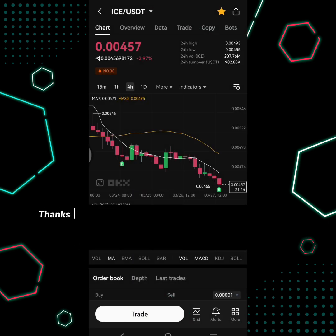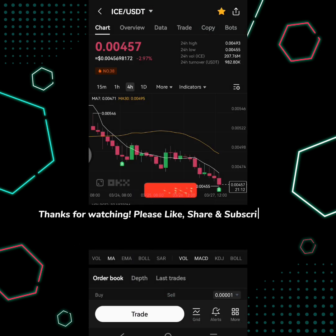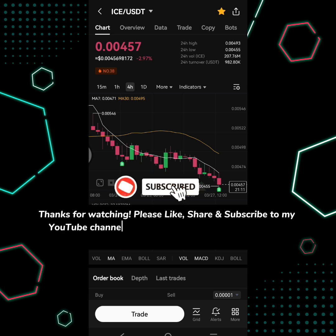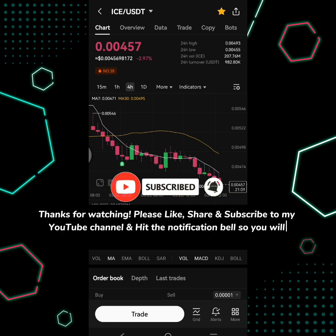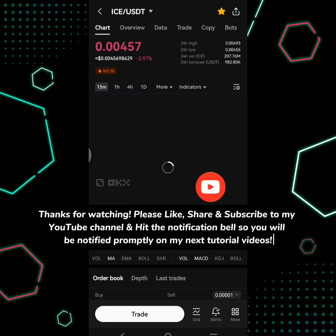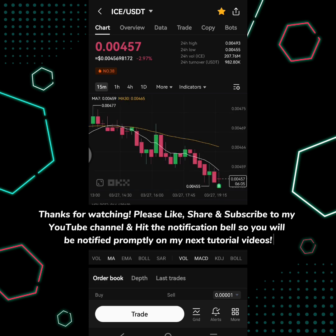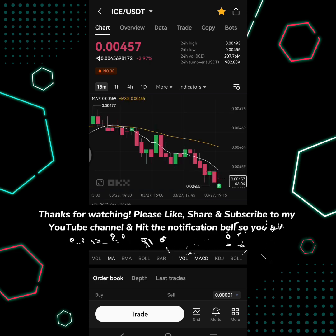Thanks for watching. Please like, share, and subscribe to my YouTube channel and hit the notification bell so you will be notified promptly on my next tutorial videos.